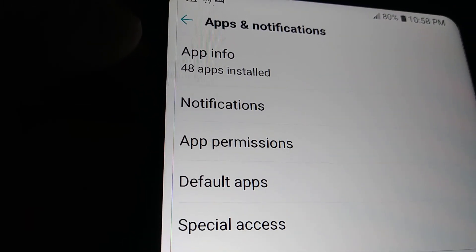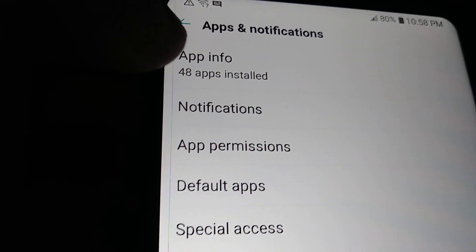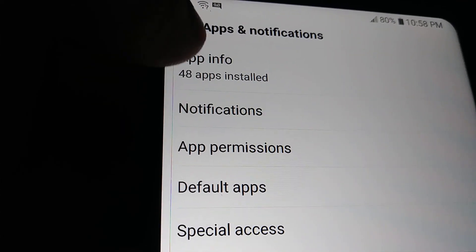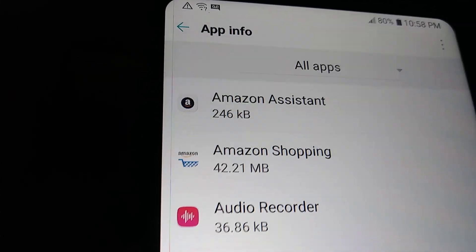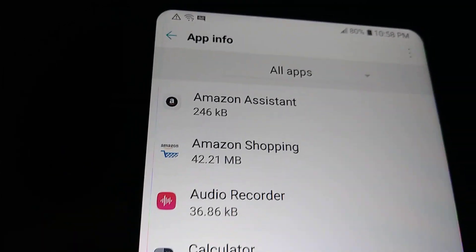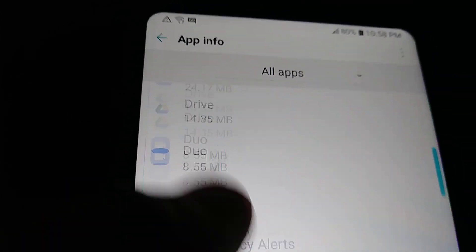Now open App Info - 48 apps installed. Let's open that and on this section let's scroll down to find everything.